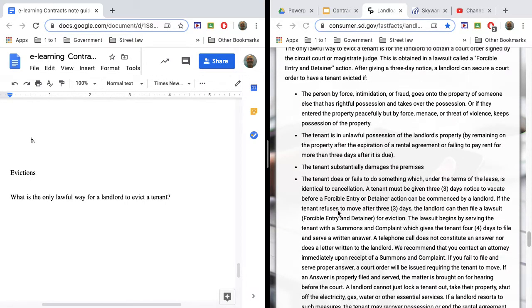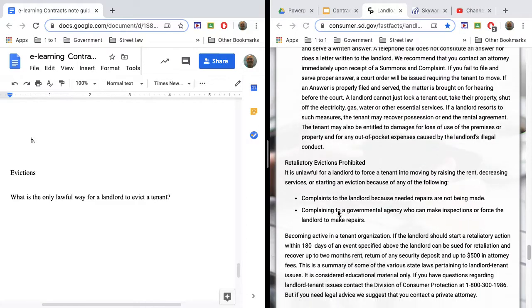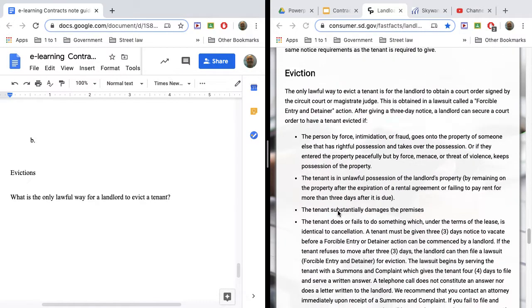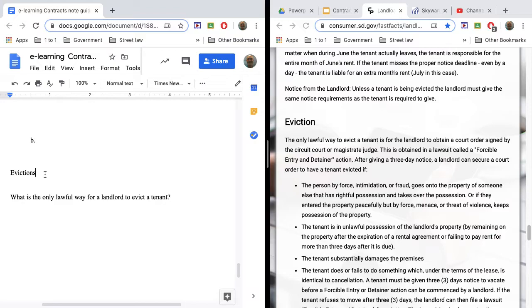There are a number of grounds for eviction. You know, damaging the apartment, using it for something that's not attended to. For, excuse me, let's say you have a business in there, but it's not intended for a business. You know, there's a number of things. And you should read some of these on evictions. But I do want you to know that only court-ordered evictions are allowed in South Dakota.